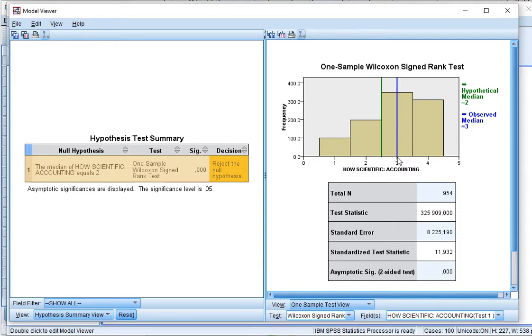Note, however, that with the Wilcoxon signed Rank Test, these two can actually be the same, and still it will show, might show a significant difference.